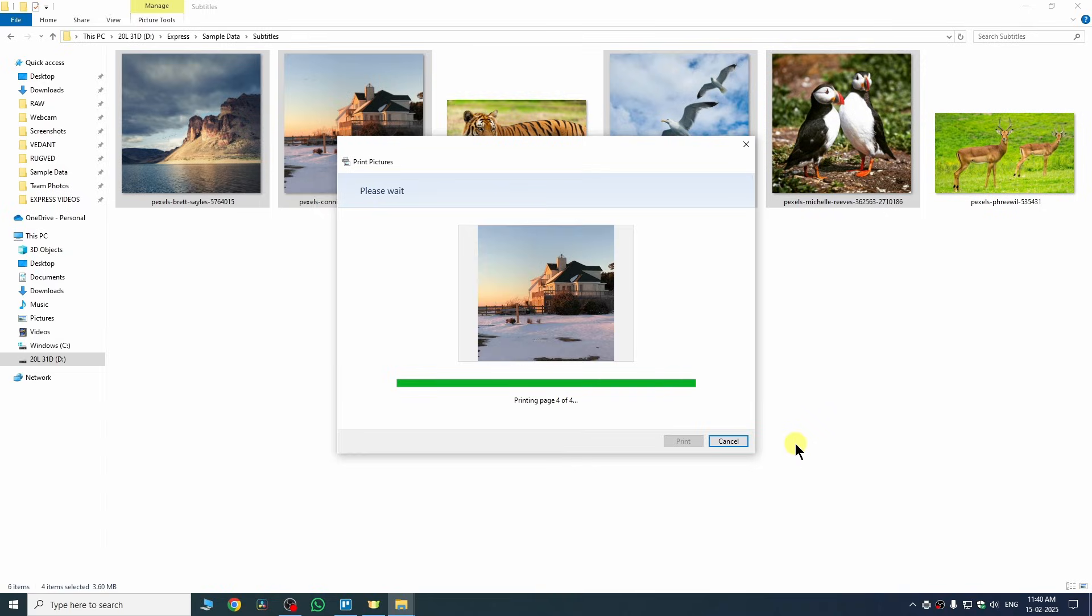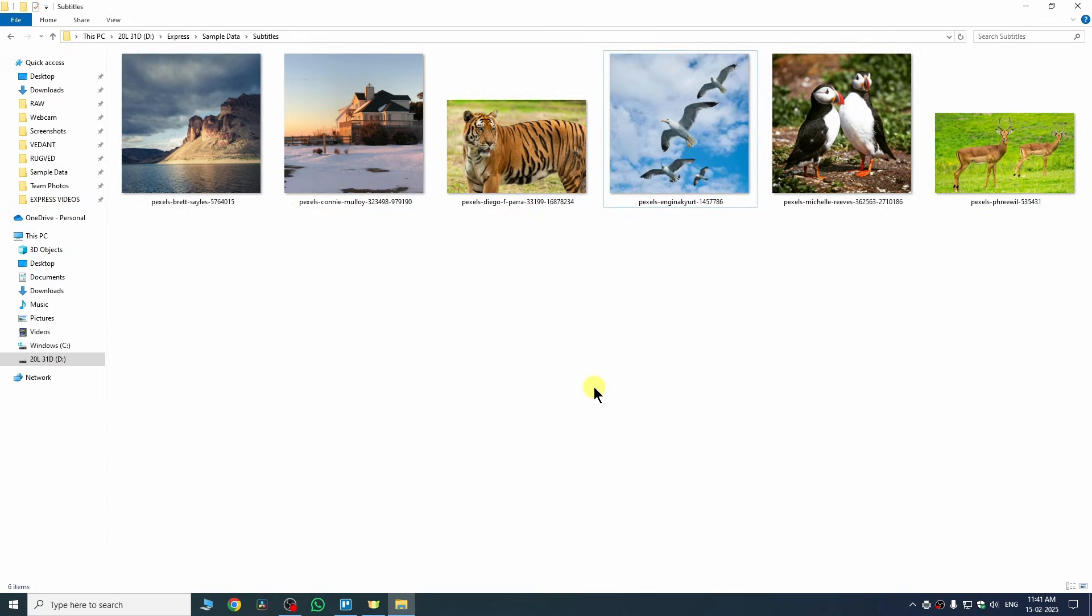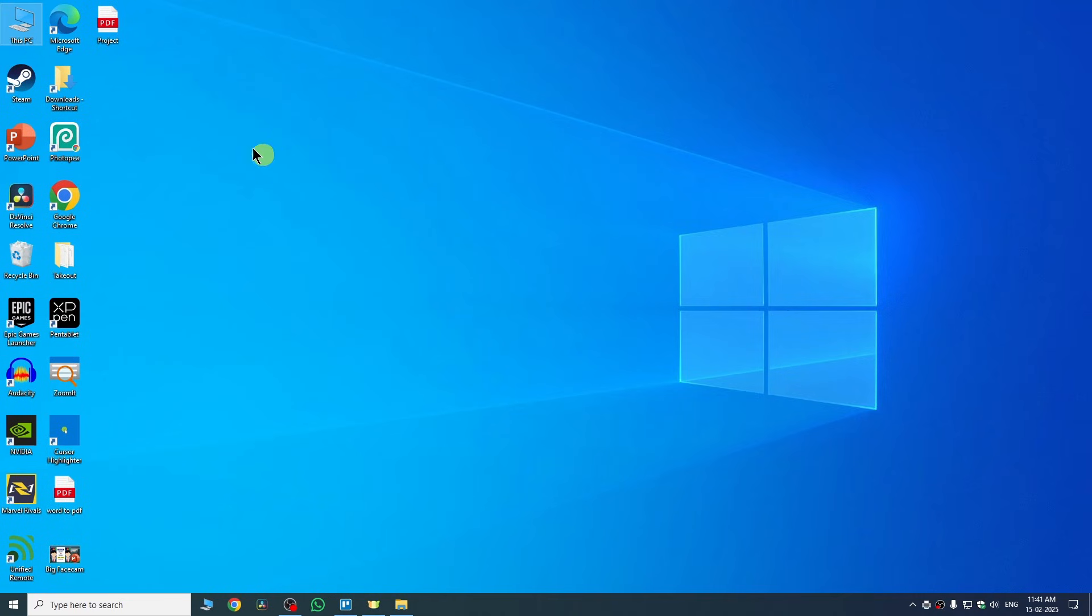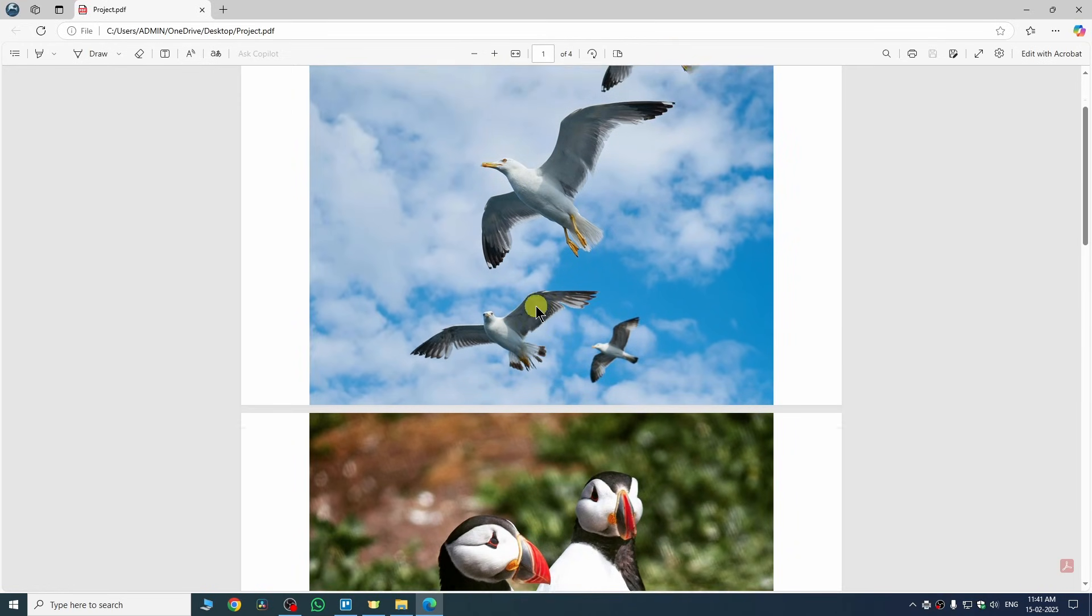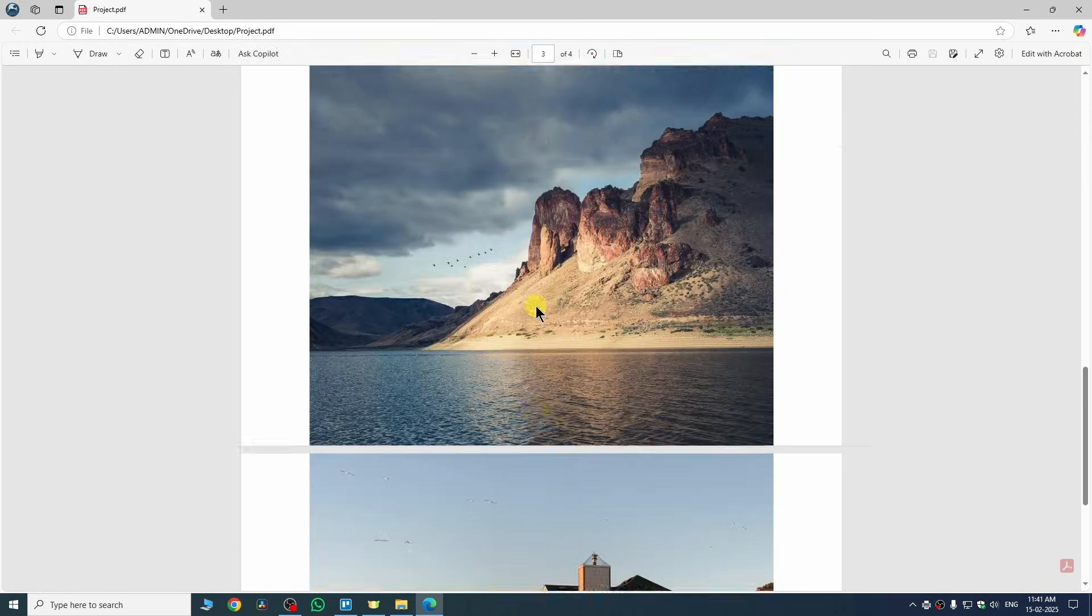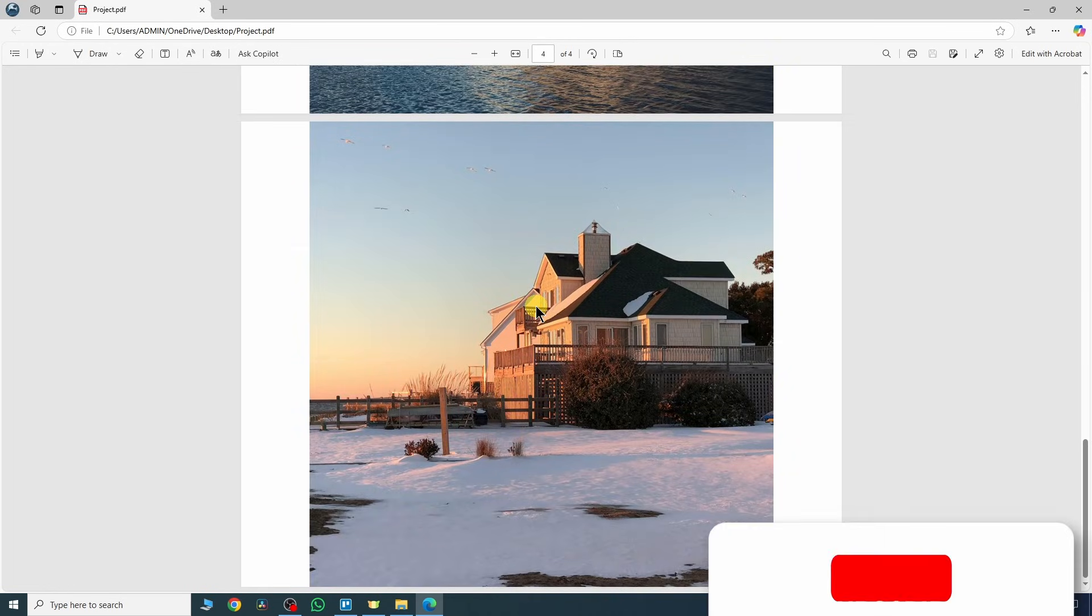We just need to wait for a moment and now the process is complete. If I go back to my desktop, you can see the PDF file is available here. I can see all the images inside PDF. So this was the process.